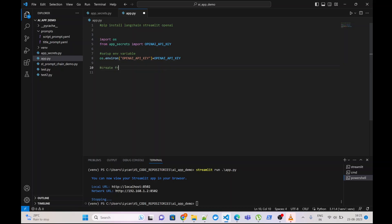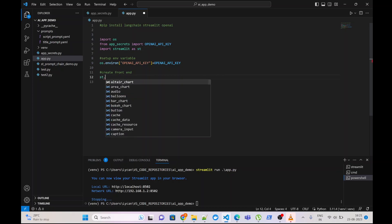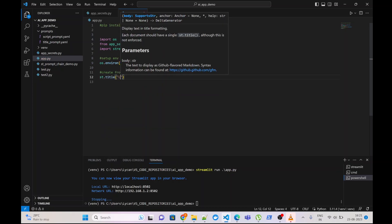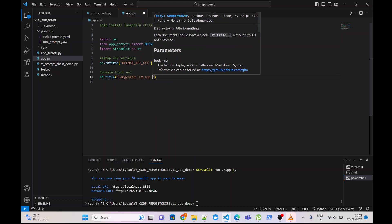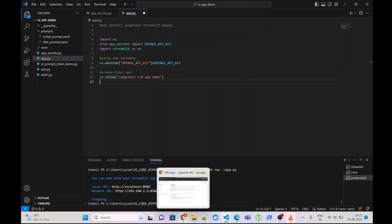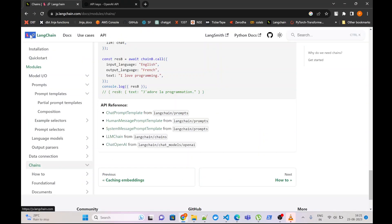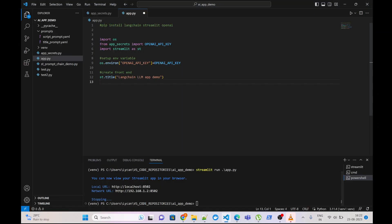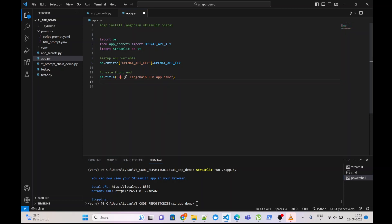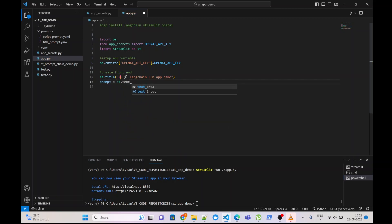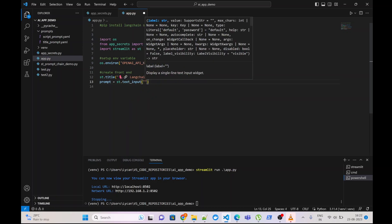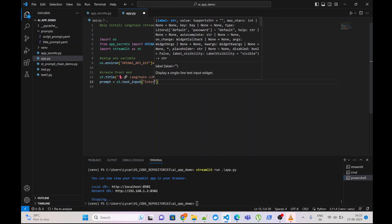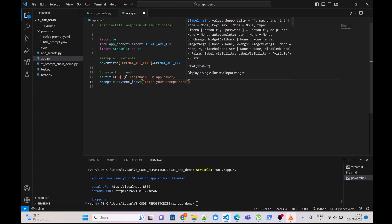Next we can create some front-end, for which we will need Streamlit. We can give some title to our page, st.title, Langchain-llm-app-demo. We can also give some icons here. We will take one input from user. Prompt equals to st.textInput, Enter your prompt here.